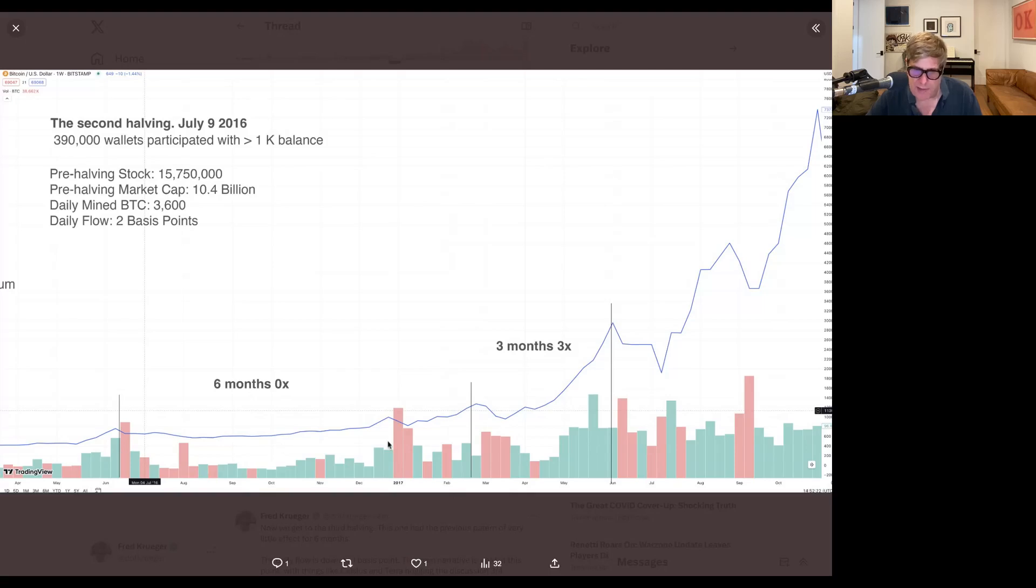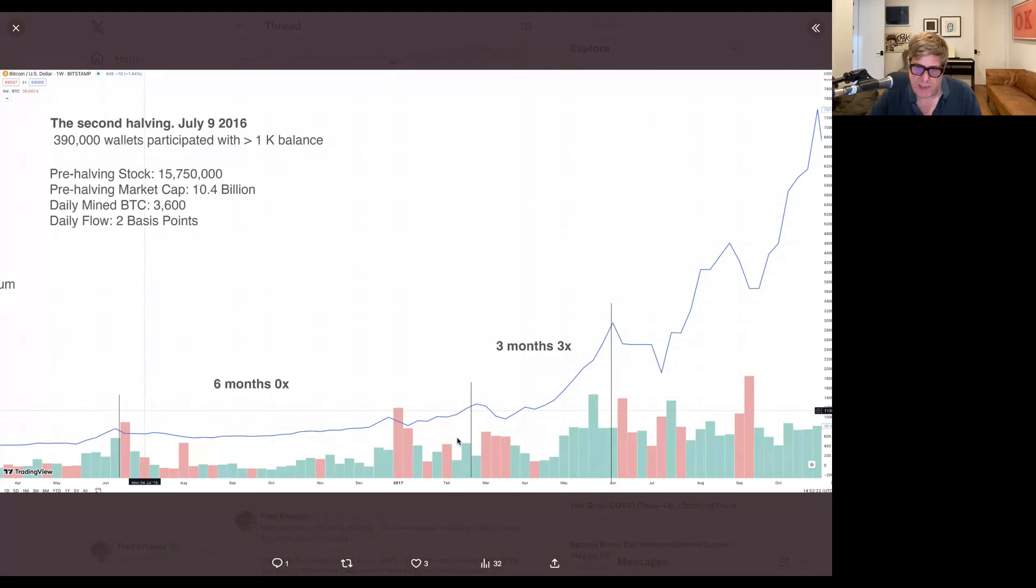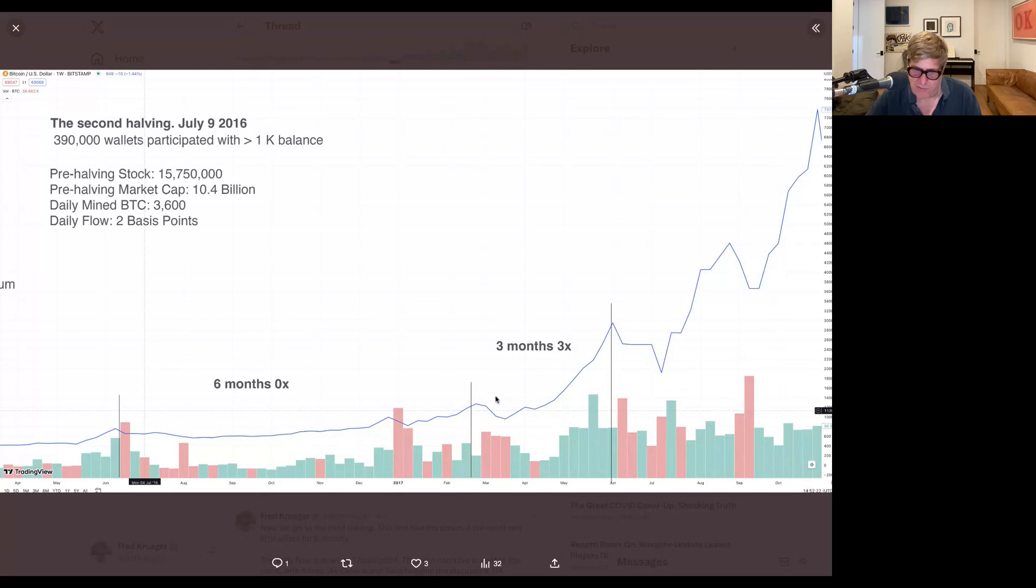And it didn't do anything for six months, so there was very, very little effect of this. And then we had this big move in 2017, obviously, later.